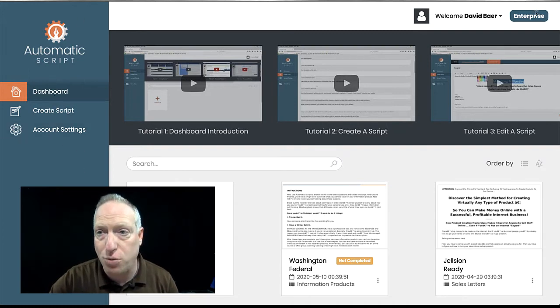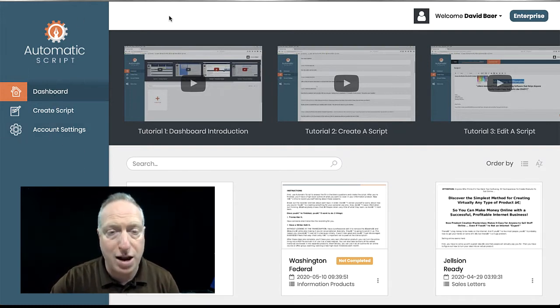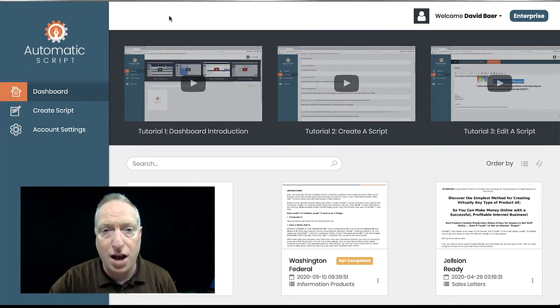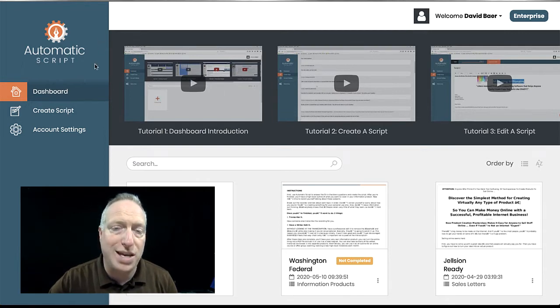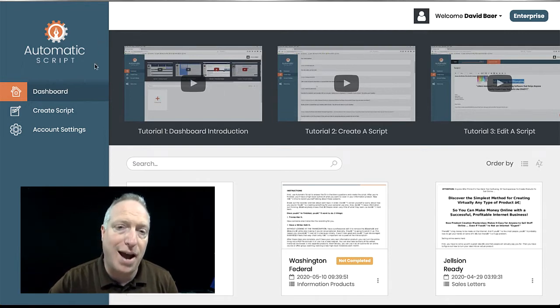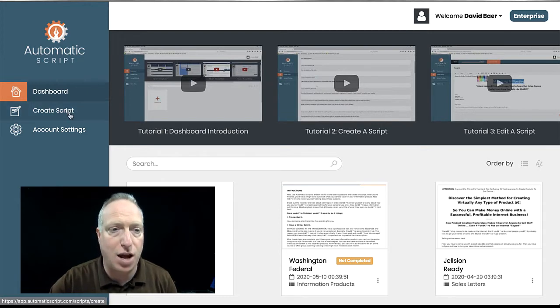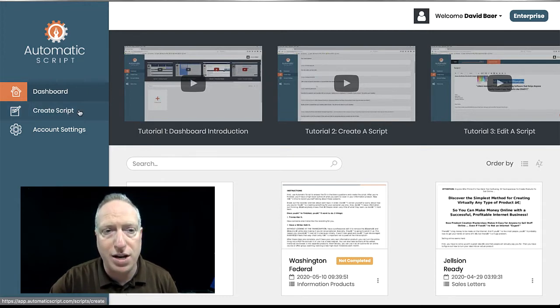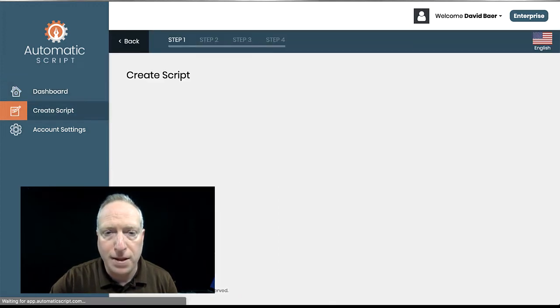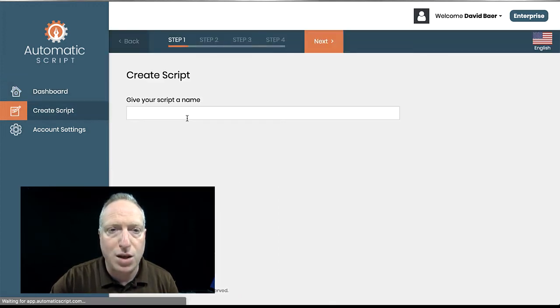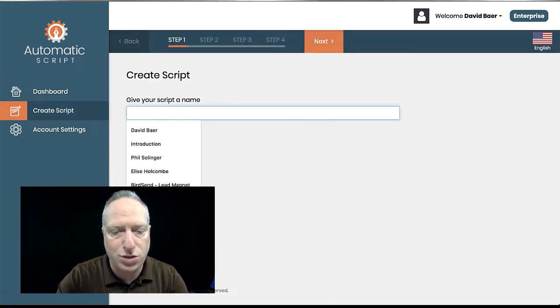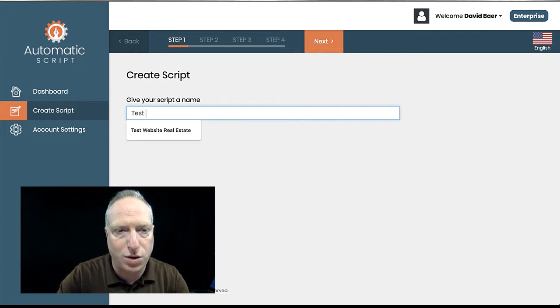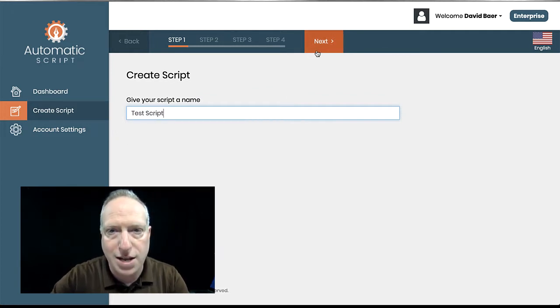I have the enterprise-level account. There's a standard and enterprise option. And with the enterprise account, I have access to a lot more scripts than the standard option. So what I'm going to do here is go ahead and hit Create Script. And then you give it a name. So we're just going to call this one Test Script and hit Next.